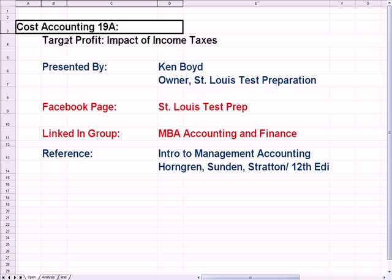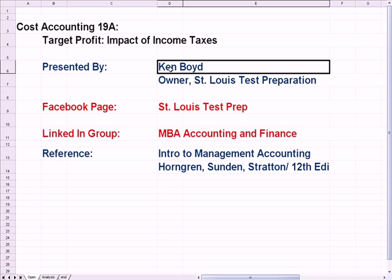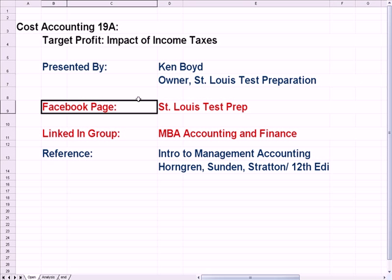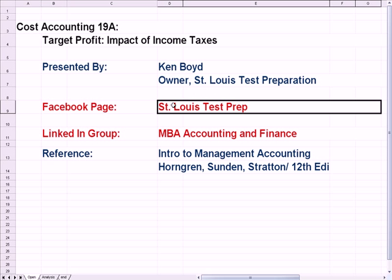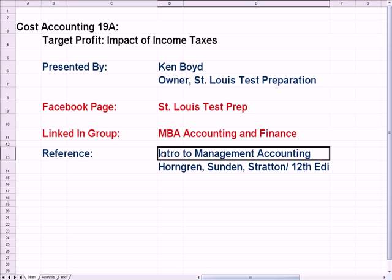Cost Accounting 19: Target Profit and the Impact of Income Taxes. This is Ken Boyd, the owner of St. Louis Test Preparation. Here's our Facebook page, St. Louis Test Prep, and our reference is the Intro to Management Accounting book that's pretty widely used.